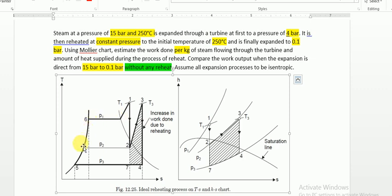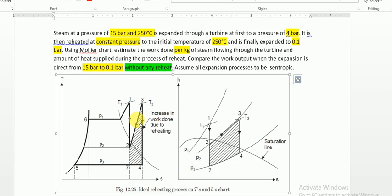The remaining parts of the Rankine cycle remain the same — pumping, heat addition, heat rejection. Instead of a single turbine, we are doing work from 1 to 2 in the high pressure turbine, and from 3 to 4 in the low pressure turbine. The extra heat addition takes place from 2 to 3. We can plot this over a Mollier chart where H is enthalpy, S is entropy, with constant pressure lines and the saturation line.